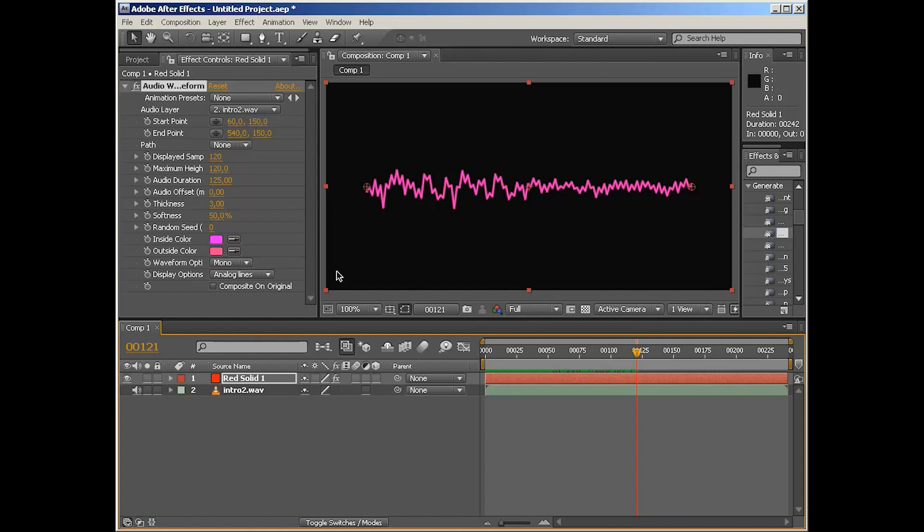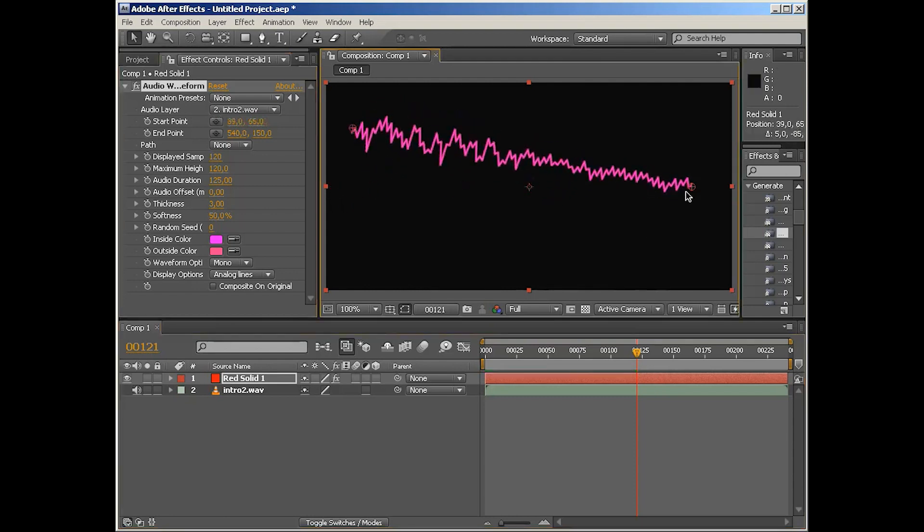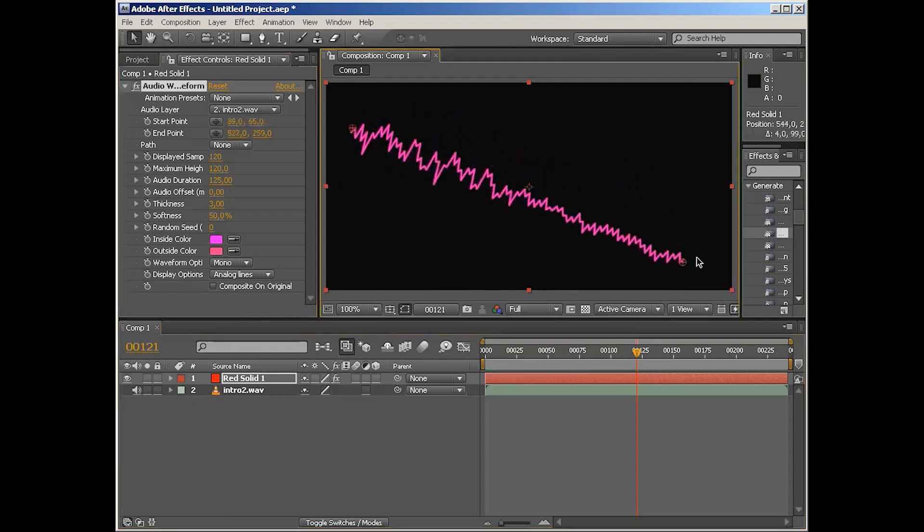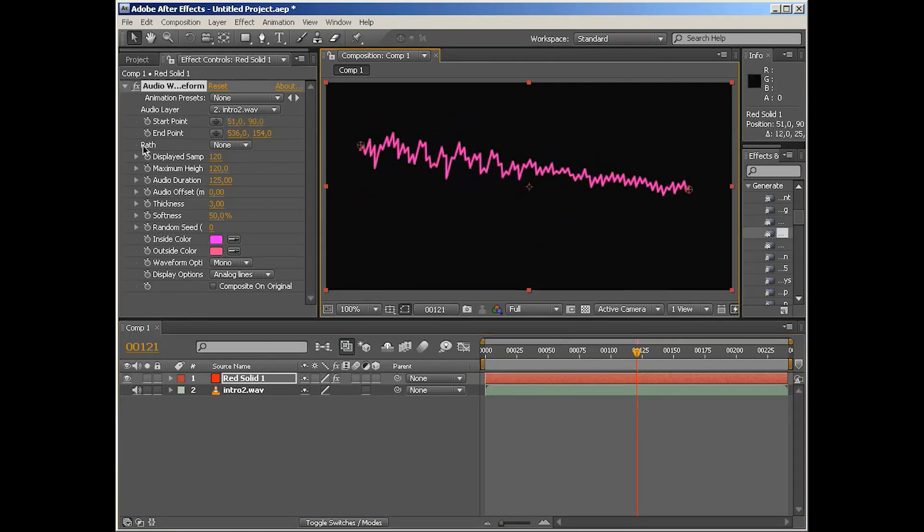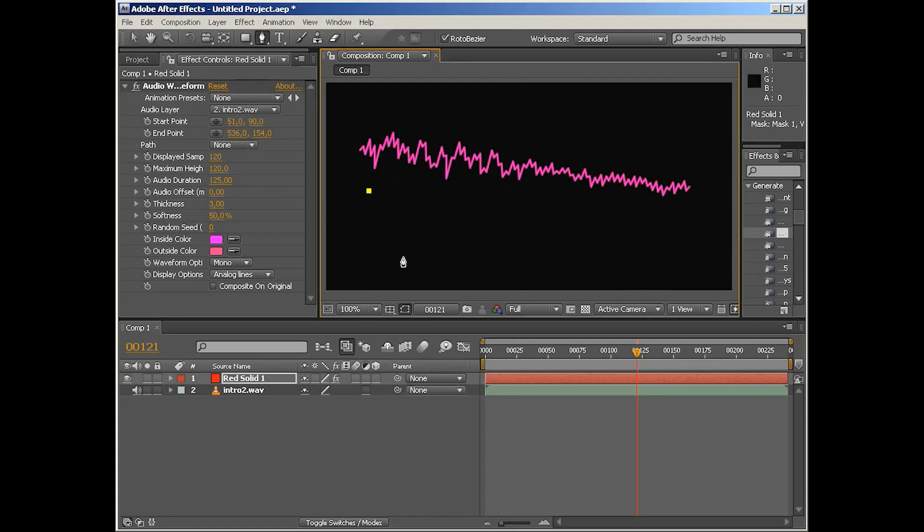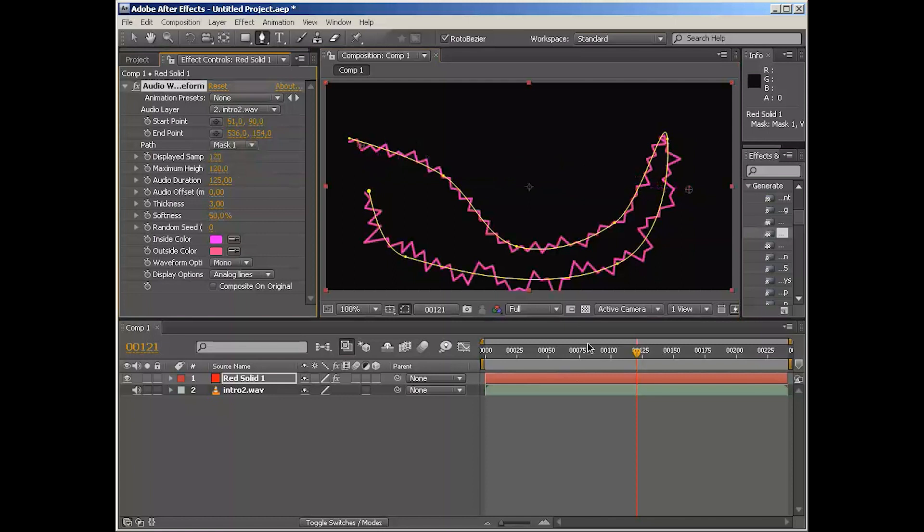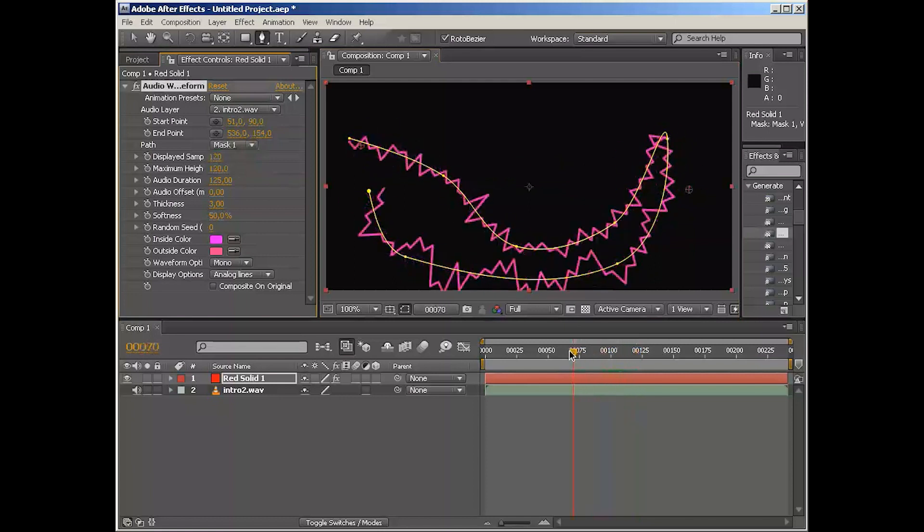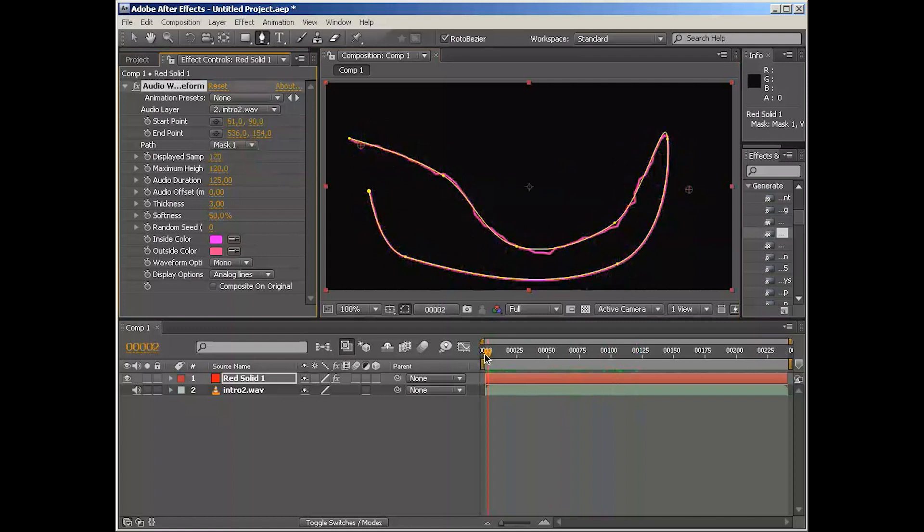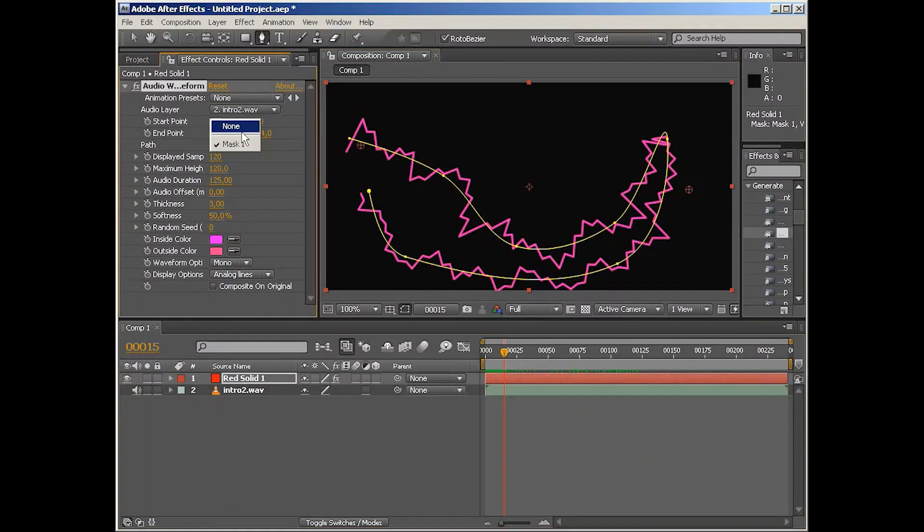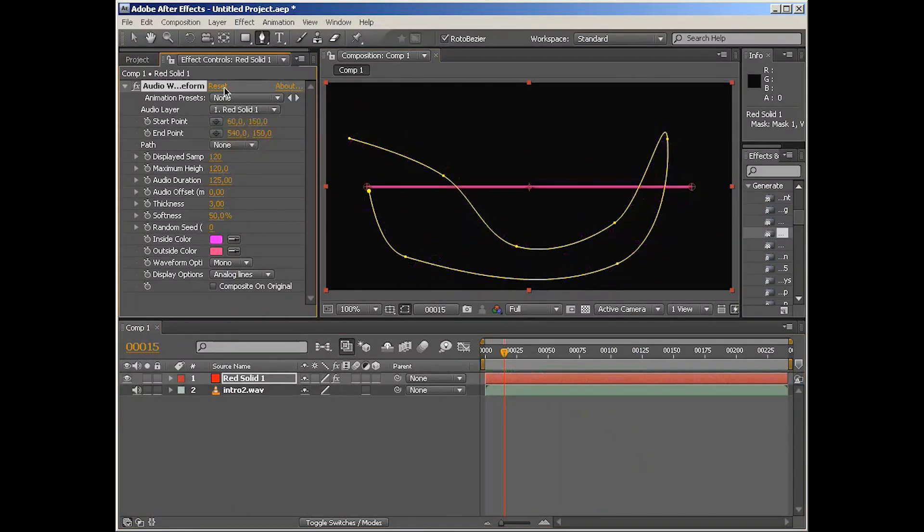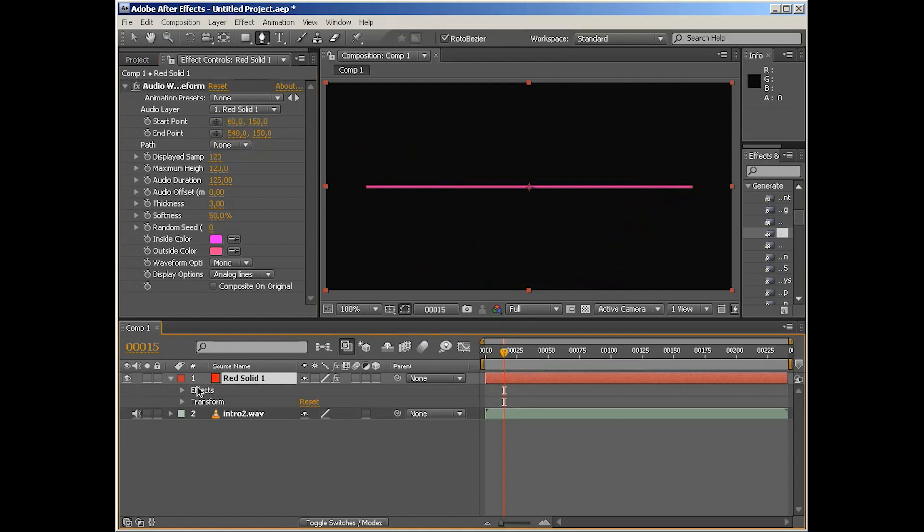But I digress. So here's audio waveform and we've got a bunch of parameters. We've got start point and end point. Pretty simple and self-explanatory is also the path options. So let's add a random path to our layer. It can be a closed path or open path, and you can just choose it like that. As you can see, the waveform now travels along this path. But let's get rid of that and reset it.